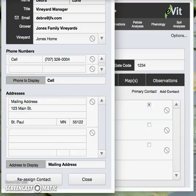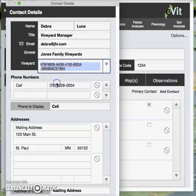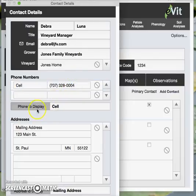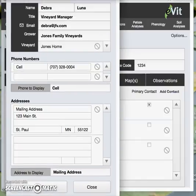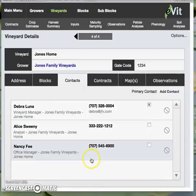Just to remind us what we have in contacts: first, last, title, email, the grower they're associated with, and which of the vineyards they're associated with. The cell phone number is the one that we've selected to display, and we can also choose to display that one here as well. Same goes for the address — mailing, physical, or both. And here's the reassign that I talked about, if a contact were to move on and go to another company. When we're done with what we want to do here, we can simply close the window and move back in the contact stack.